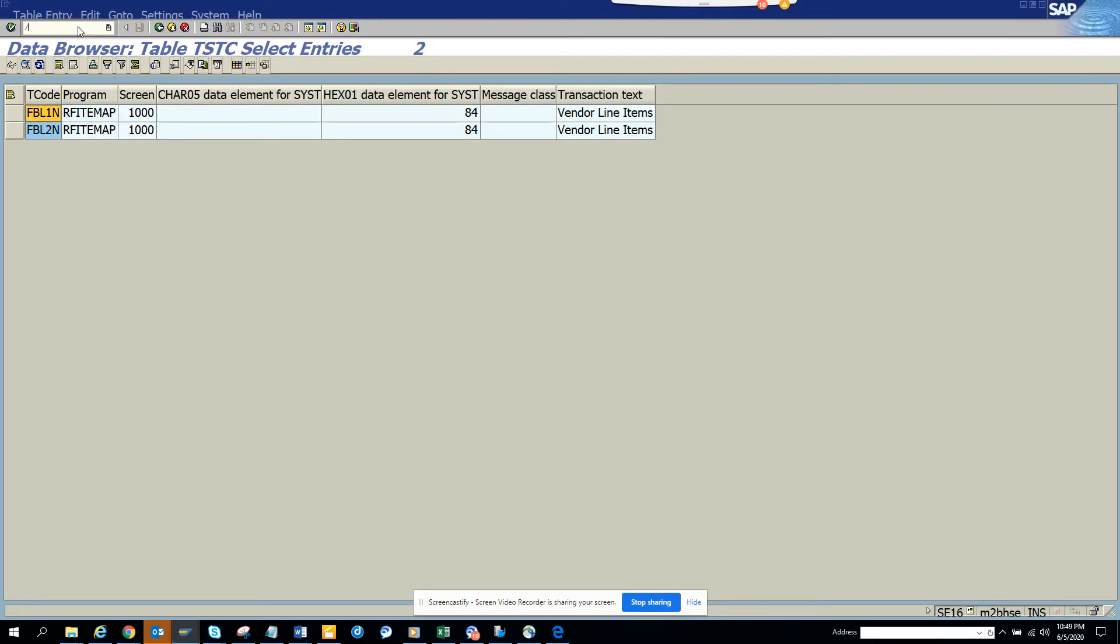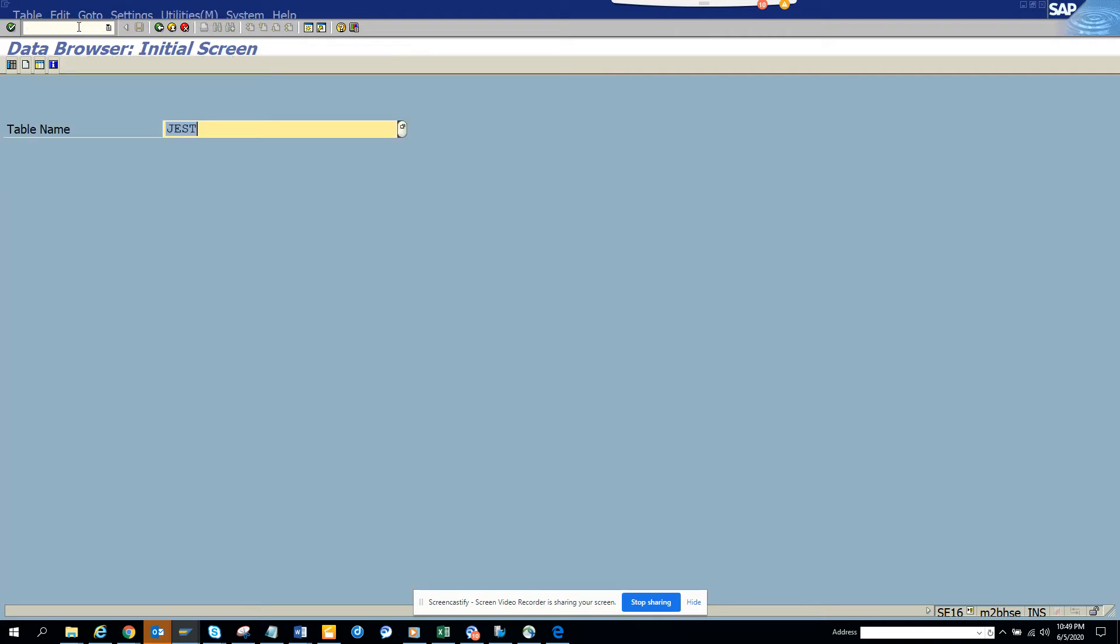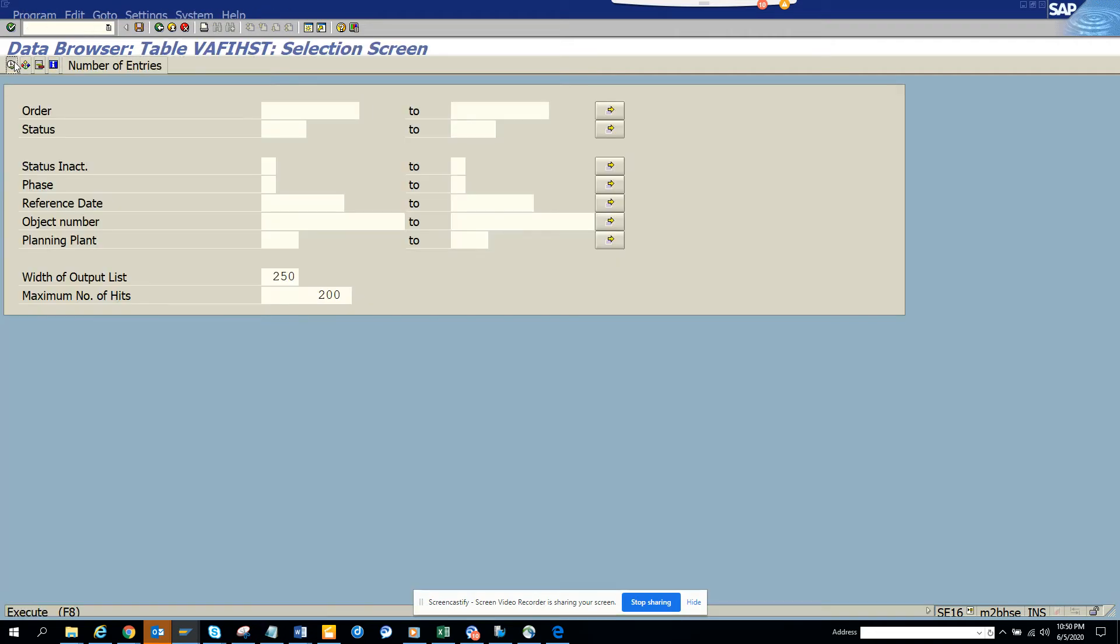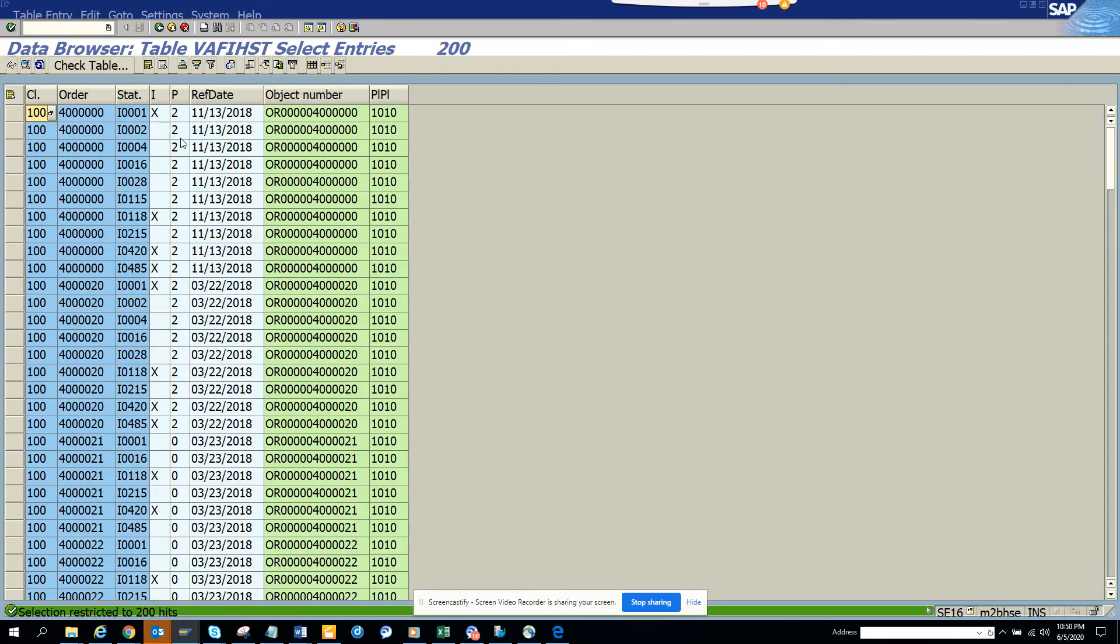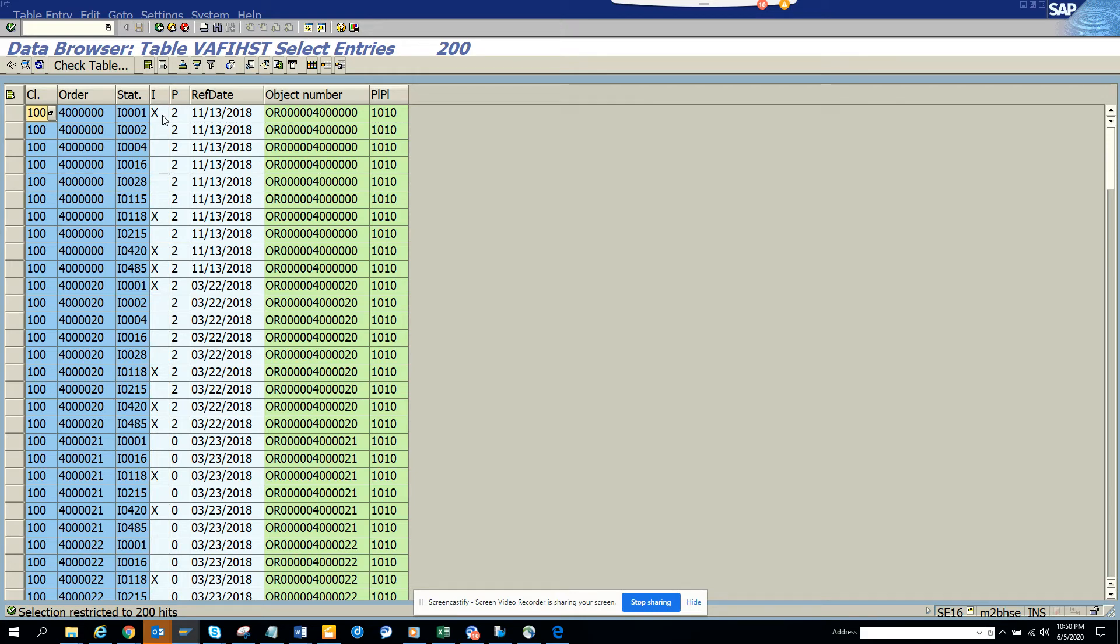So suppose I go to SE16 and here I can see all the statuses - which one is complete, which one is not complete and all those things. So this is very useful.